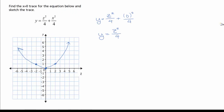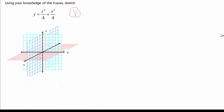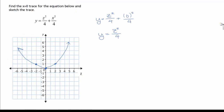We call anything that is just one shape stretched out a cylinder. Now we want to use our knowledge of traces to sketch Y = Z²/4 + X²/4. When X = 0 this looks like a parabola — a little bit fat, going through (2, 1) and (−2, 1). So this trace is in the YZ plane, opening towards Y.